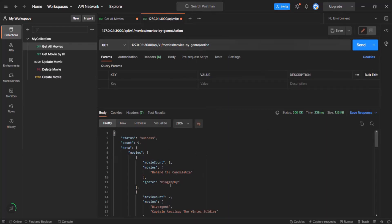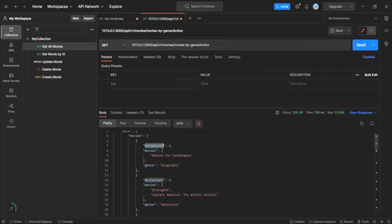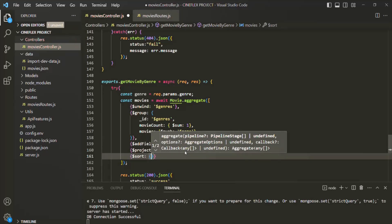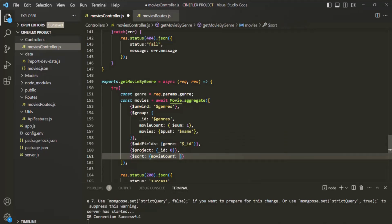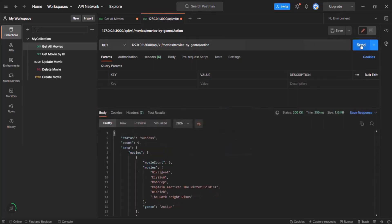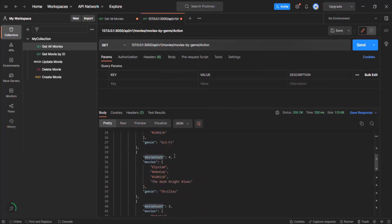Let's also go ahead and sort this result based on the movie count. I want the genre with the highest movie count at the top and the genre with the lowest movie count at the bottom. So we have a $sort stage. Here we want to sort by movie count field in descending order, so we specify minus 1. When sorting in ascending order we specify 1, but since we want descending order we specify minus 1. Let's save the changes and test it. Now the movie with the highest movie count is at the top and they are sorted in descending order based on movie count.